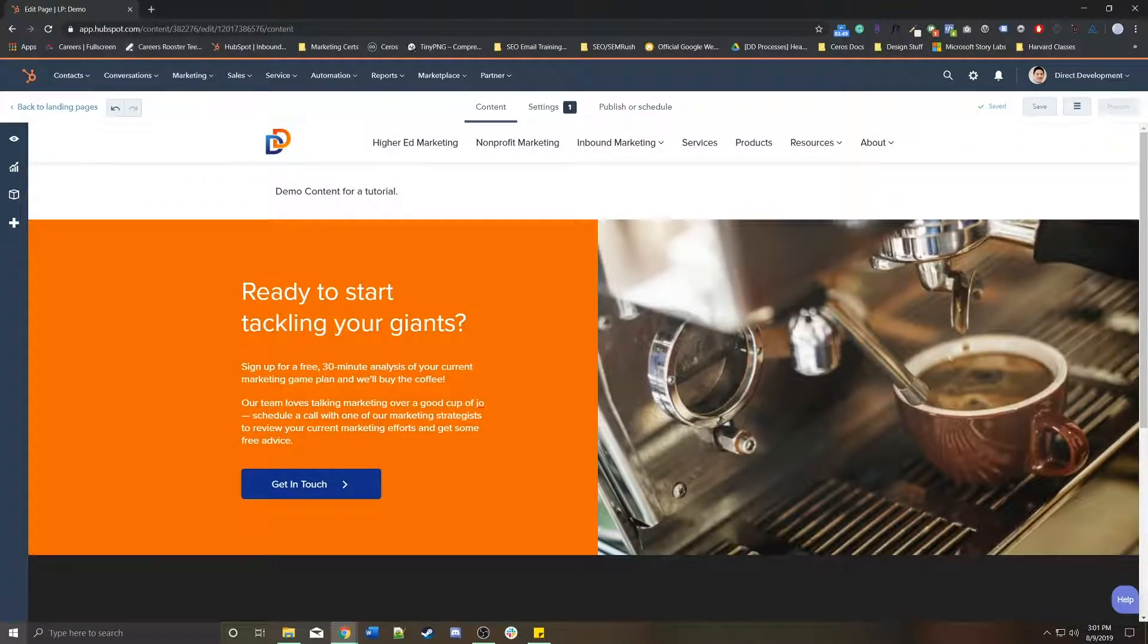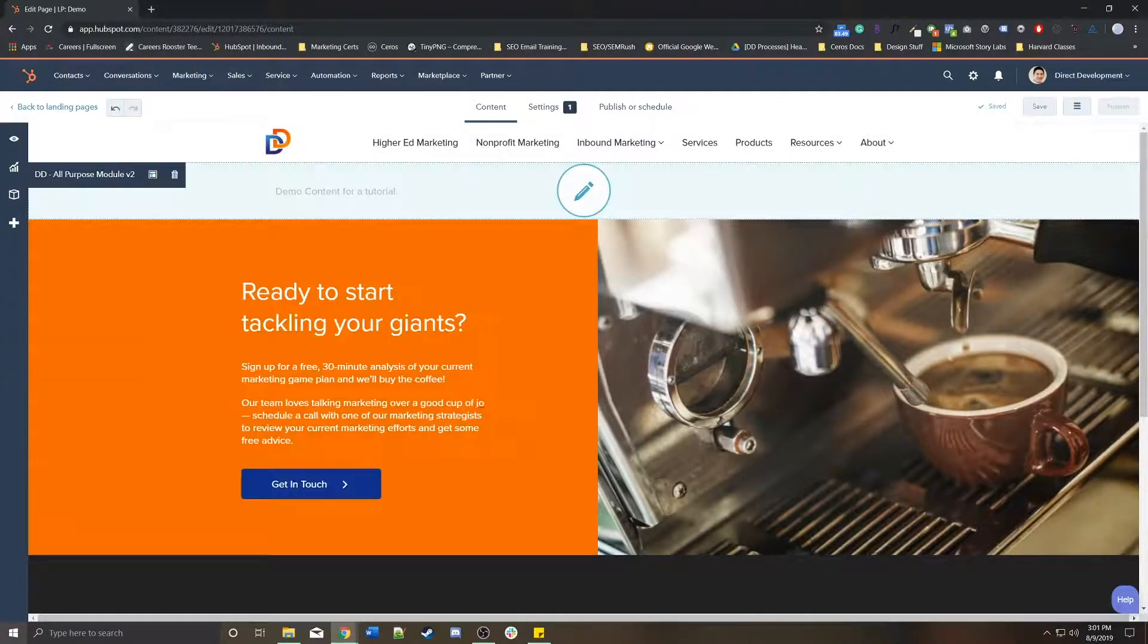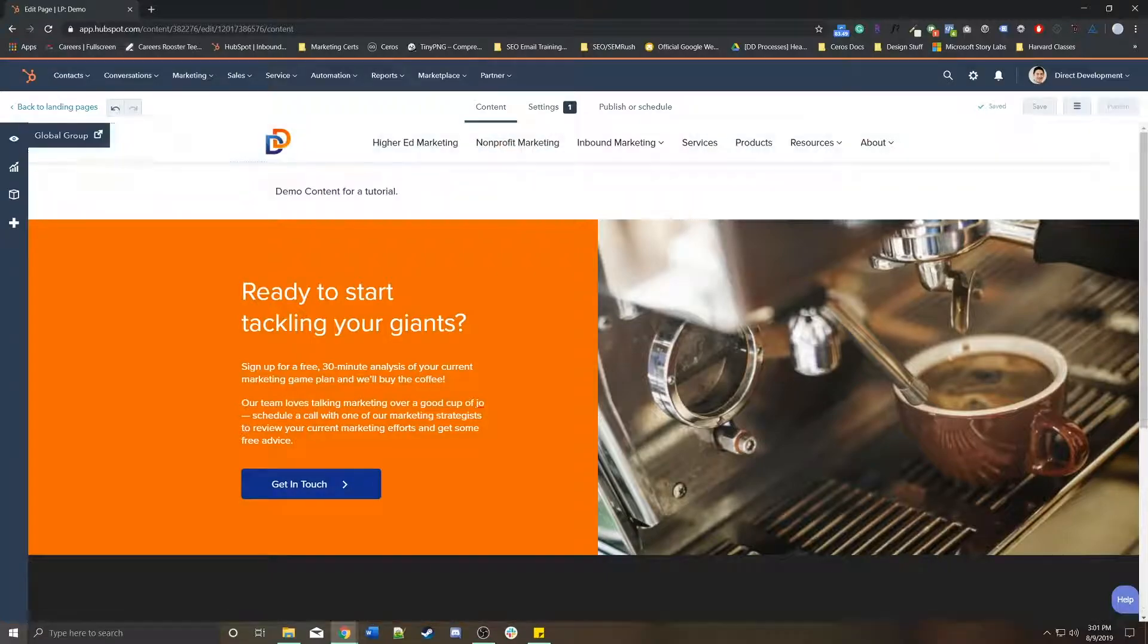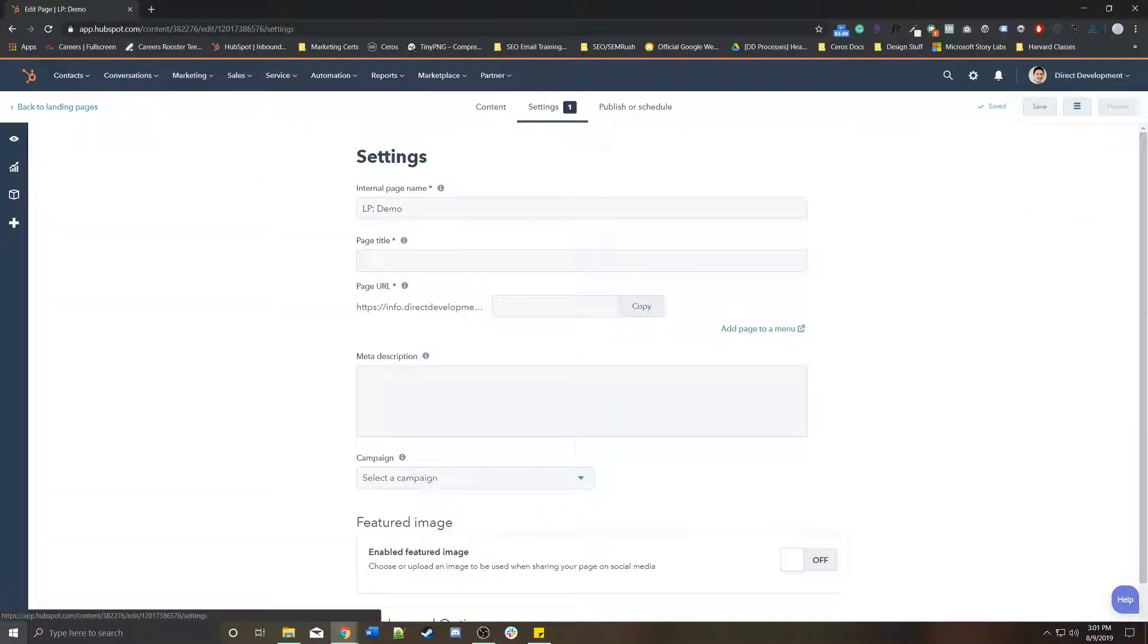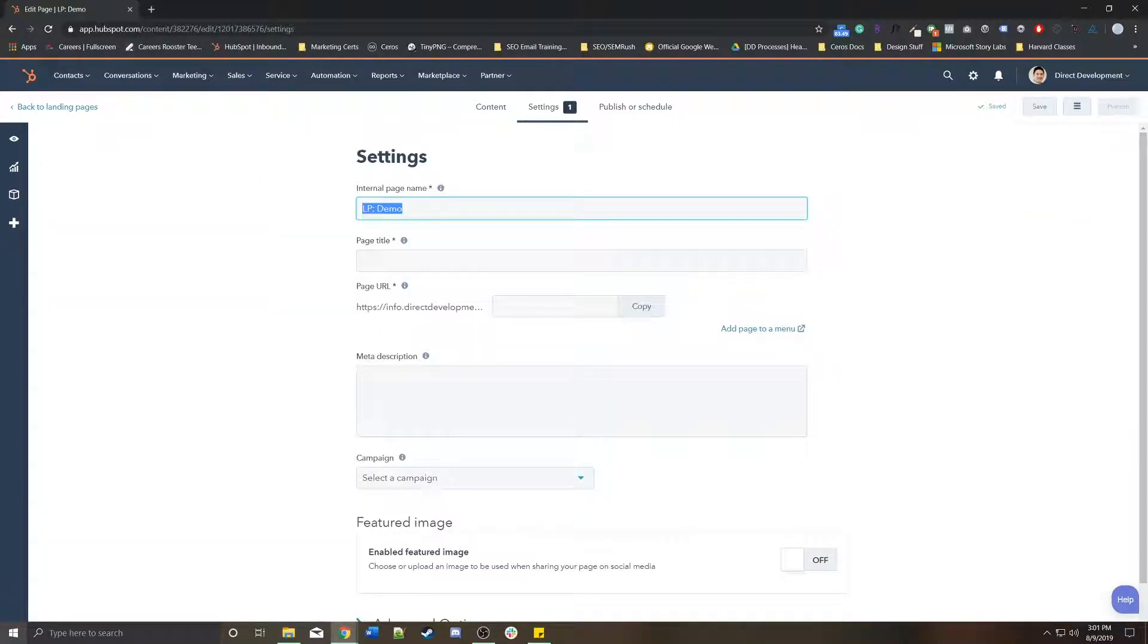An important part of landing pages, besides creating out all of the content for that specific page, are the settings. This is the internal name. Nobody will ever see that, at least on the internet.